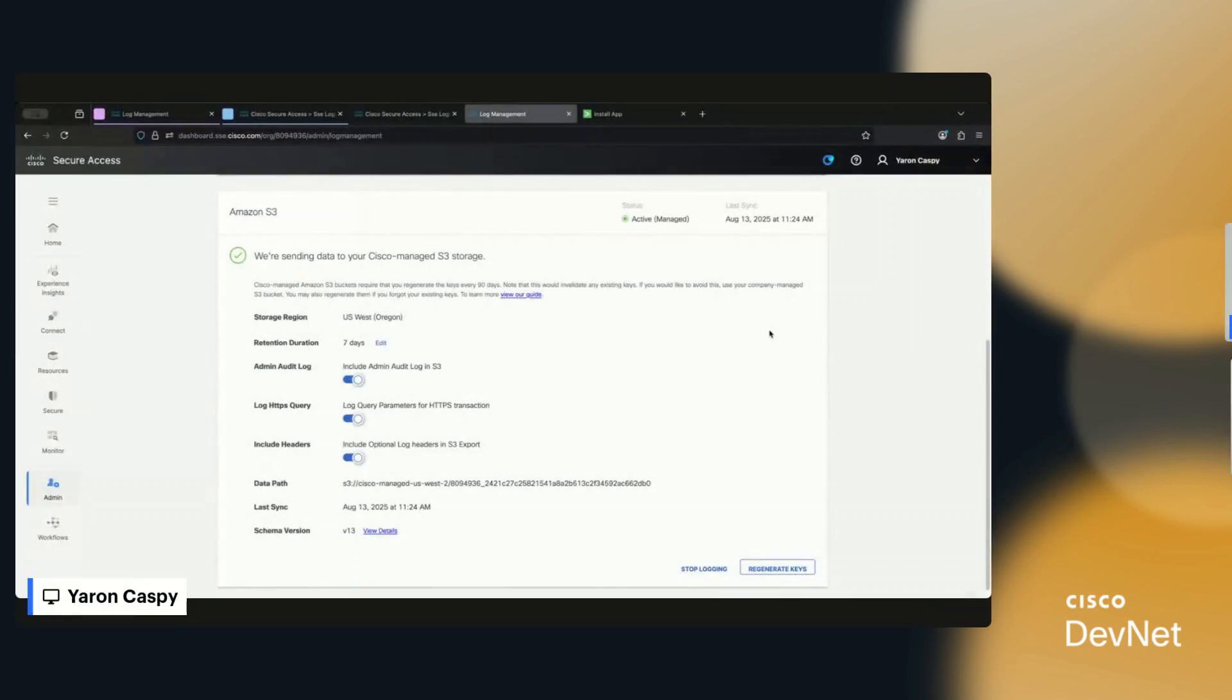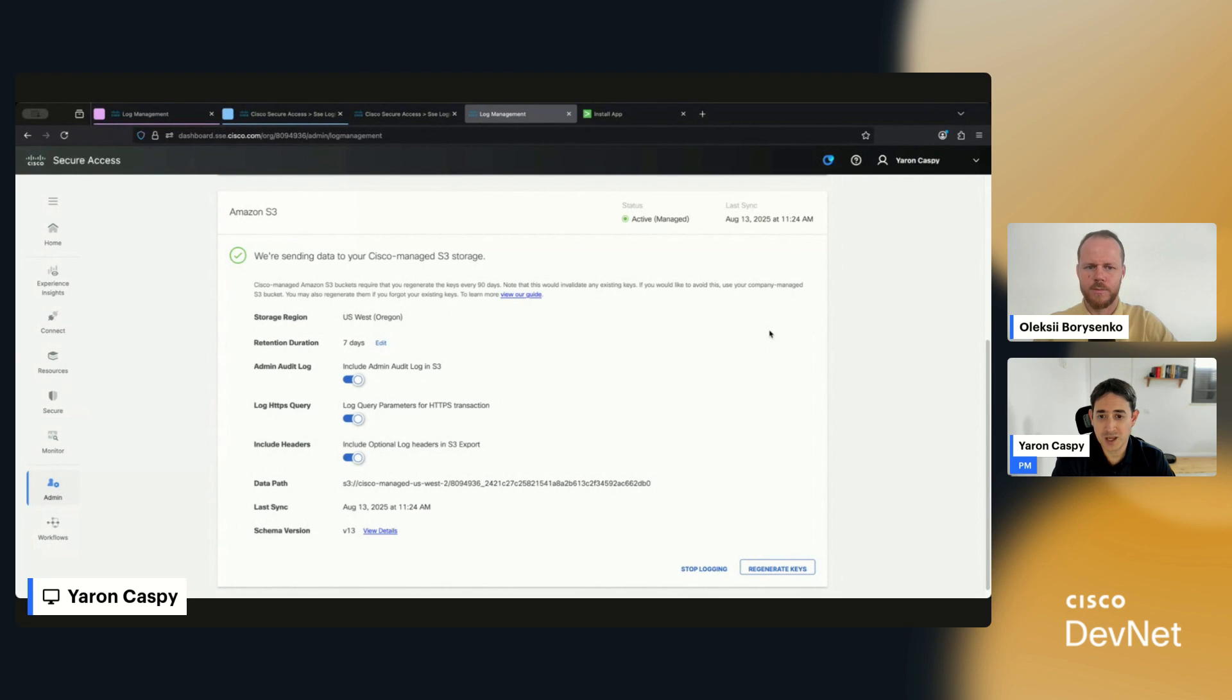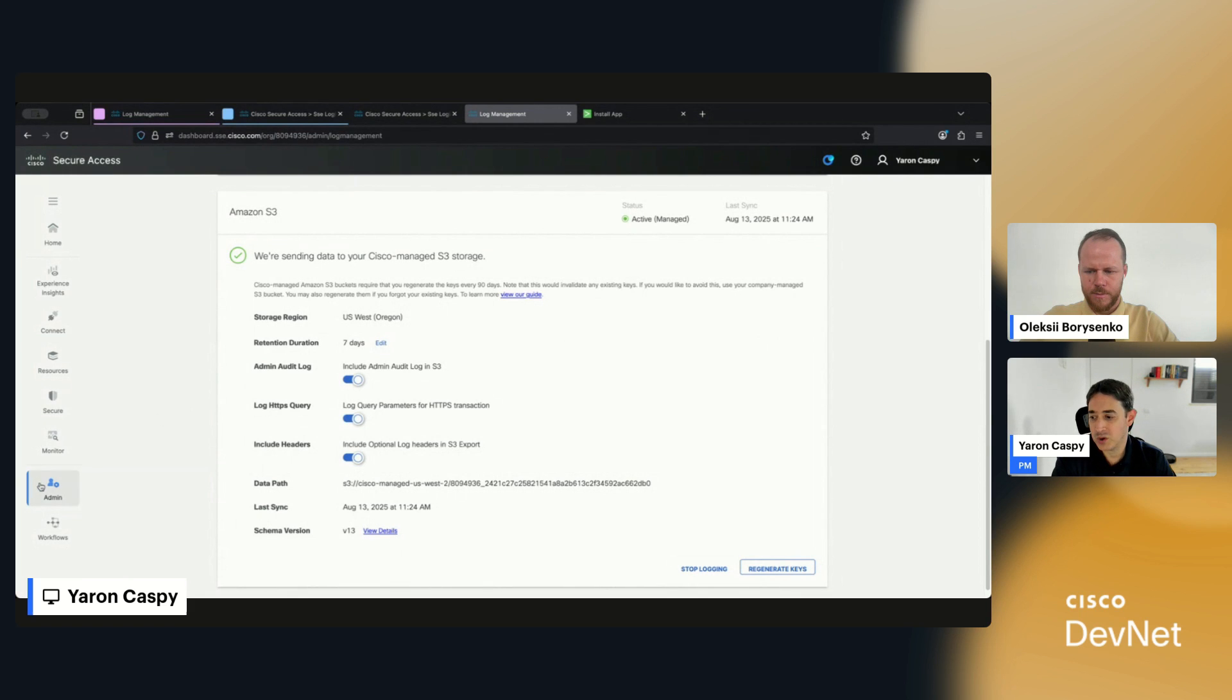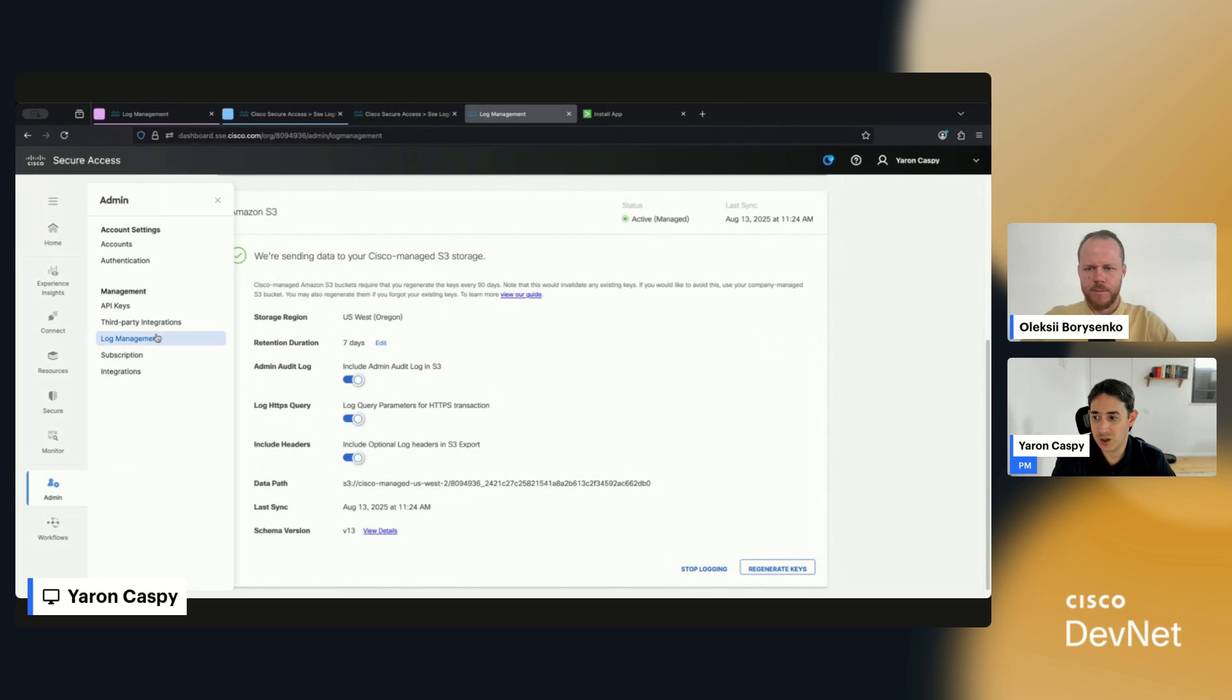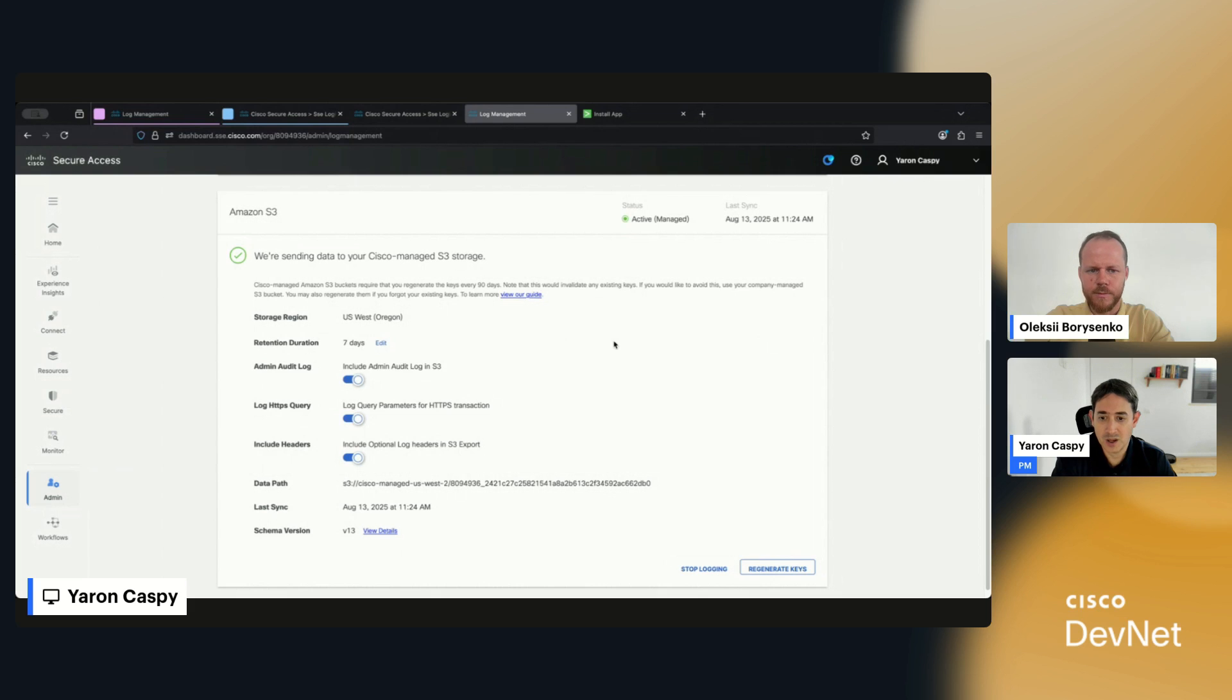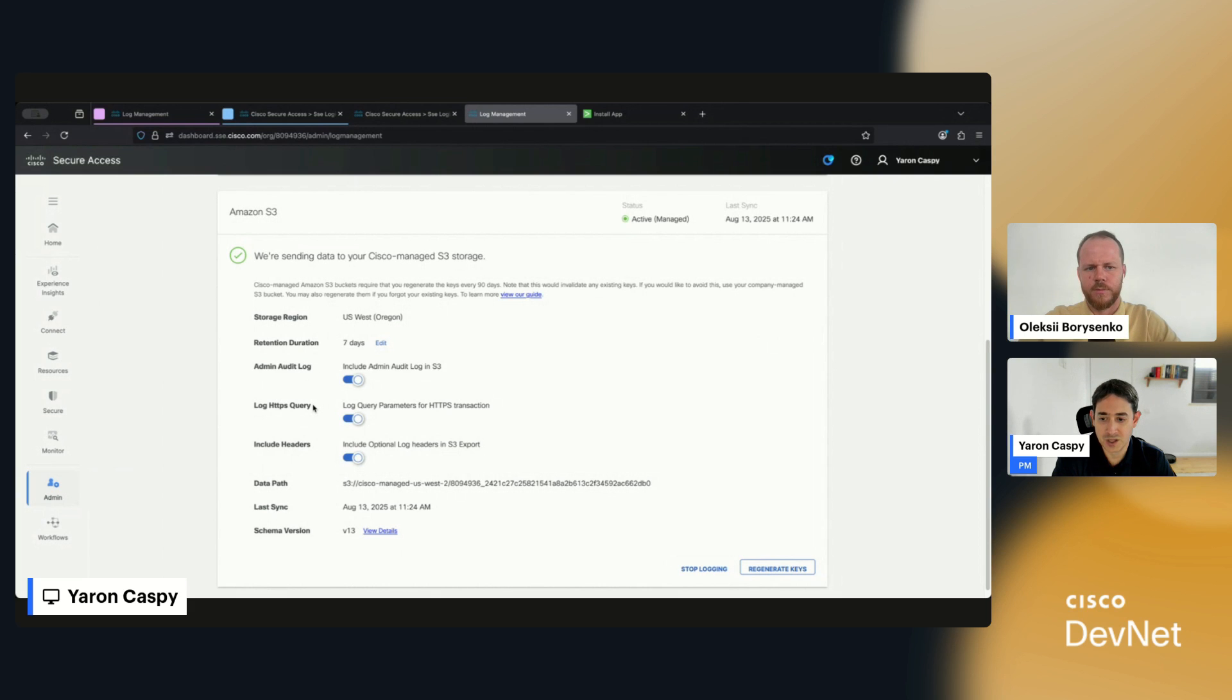All right, so in order to send your logs to S3, you basically have two options. One option is to use your own S3, another option to use the Cisco managed bucket. Both of them are configured in Admin and Log Management. What you're seeing right here is I'm sending it to a Cisco managed bucket. A few key things to note here.